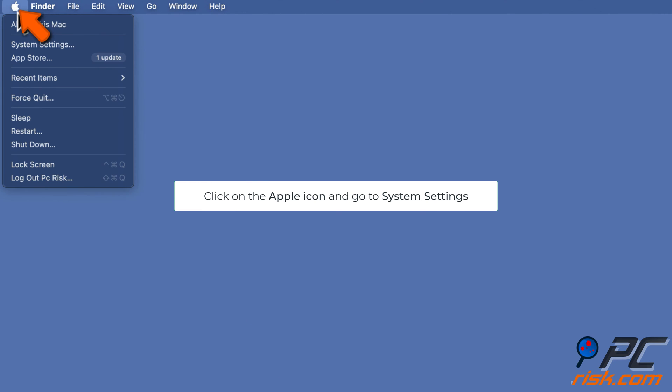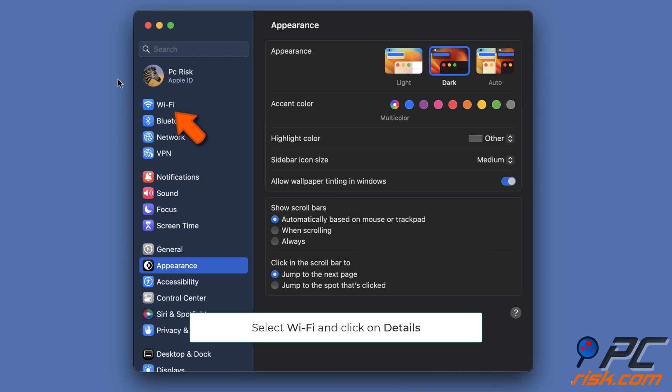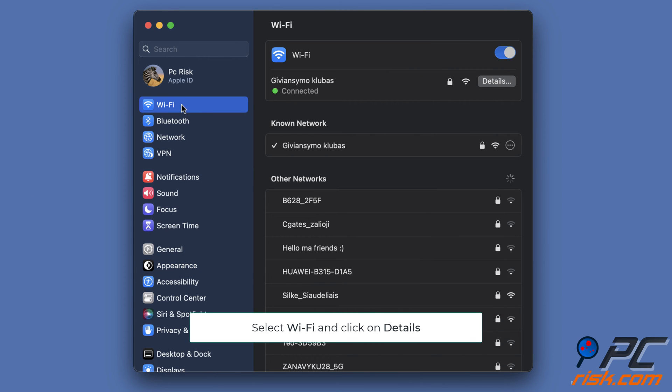Select System Settings, go to Wi-Fi settings, and next to your Wi-Fi name click on Details. Turn off Low Data Mode and click on OK.